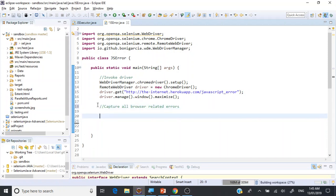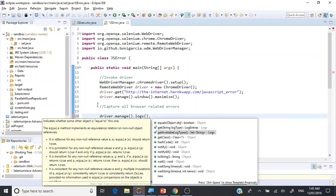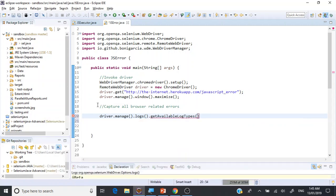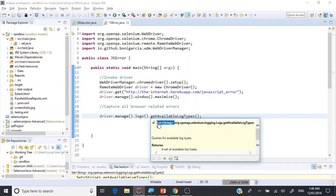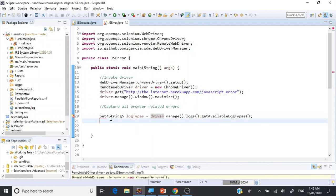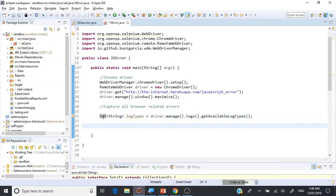So let's go and capture all browser-related errors including everything. As I said, we're going to use the driver object: driver.manage().logs(). If you put a dot, you get available options, and the one we want is getAvailableLogTypes(), which queries for available log types. This returns a Set of Strings saying what log options are available for the driver. Let's save this as logTypes and import Set using Control+1 from the Selenium utility.